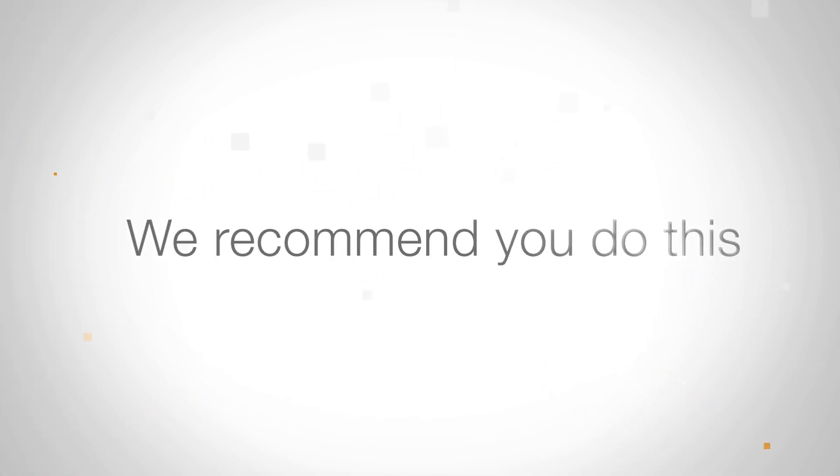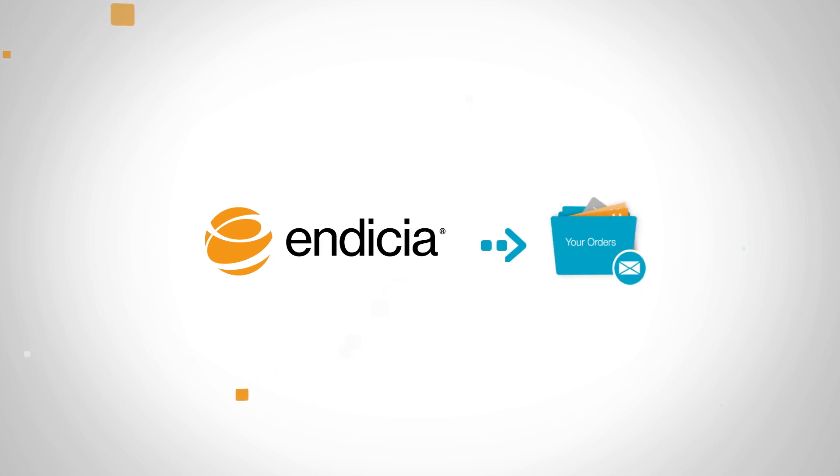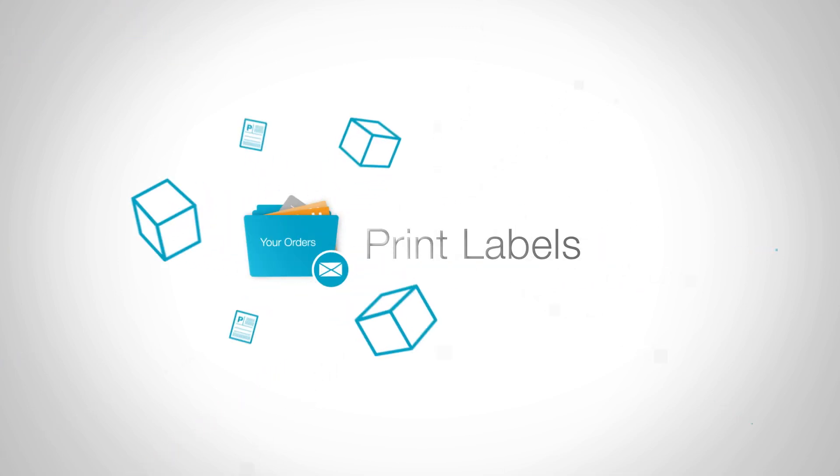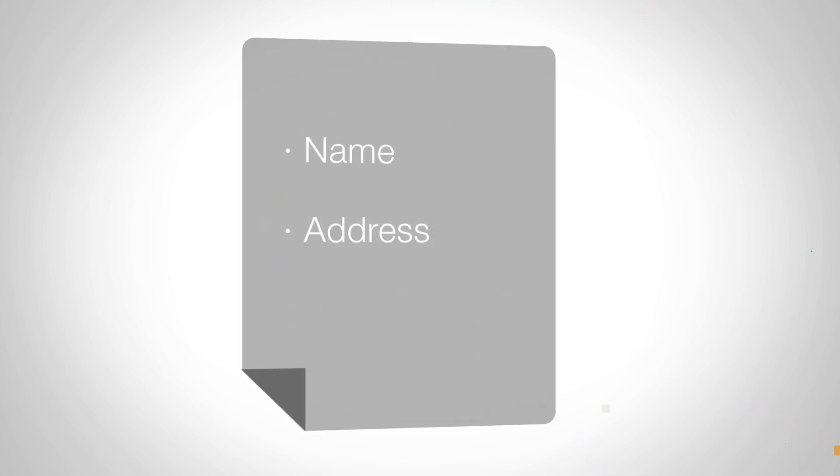We recommend you do this because it connects Endicia Professional to your existing order database, allowing you to print labels quickly and accurately using real-time order information, such as name, address, and order number.